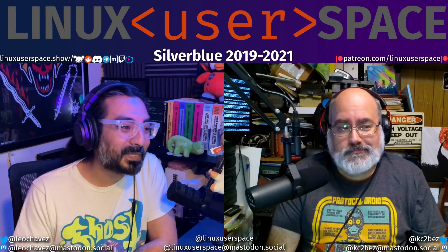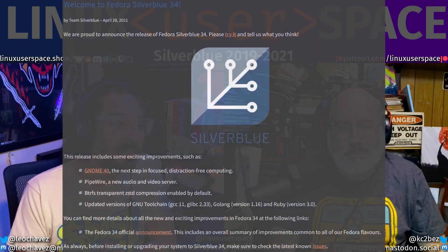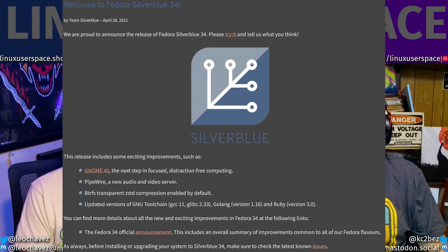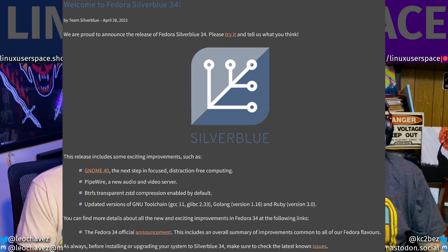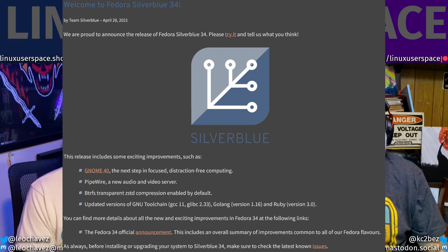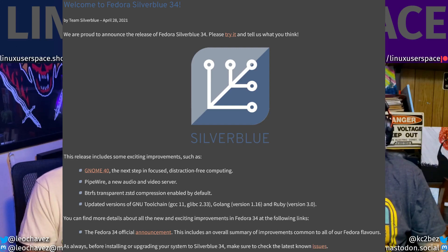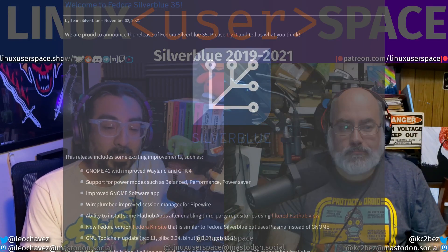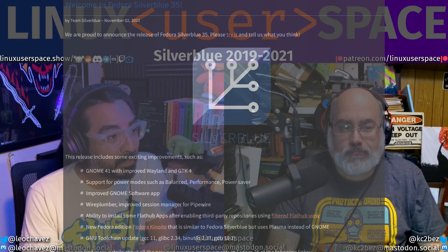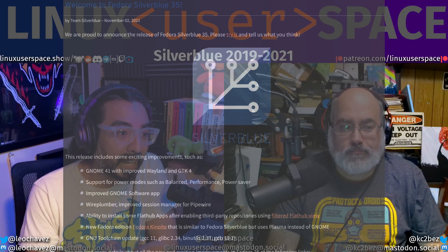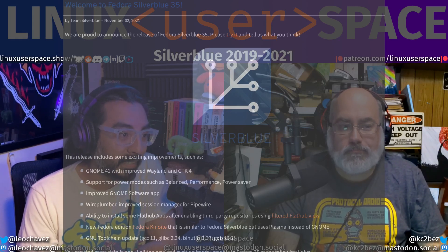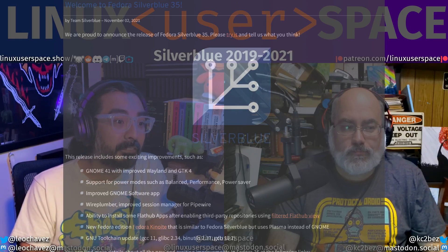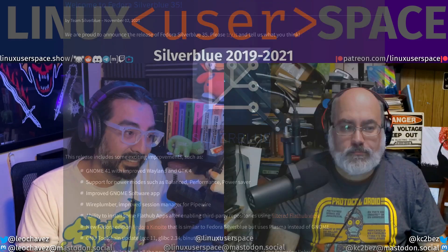In April of 2021, Silverblue 34 survived the huge leap to GNOME 40, the swapping of PulseAudio for PipeWire, and Z-standard compression enabled for slimmer on-disk systems. With Silverblue 35 in November, we got GNOME 41, mobile power modes like Power Saver, and WirePlumber for easier PipeWire management. This is also the release that introduced Fedora Kinoite, the first addition to the lineup, which uses KDE Plasma instead of GNOME but most everything else under the hood is the same.